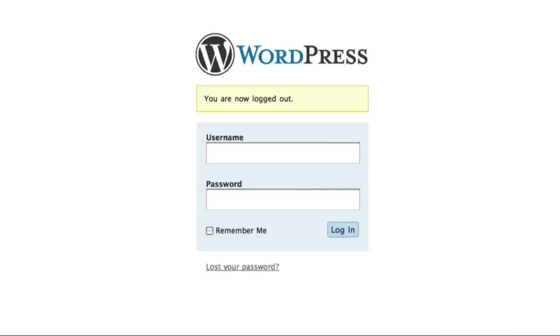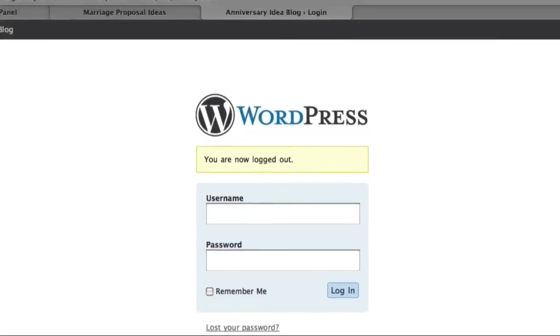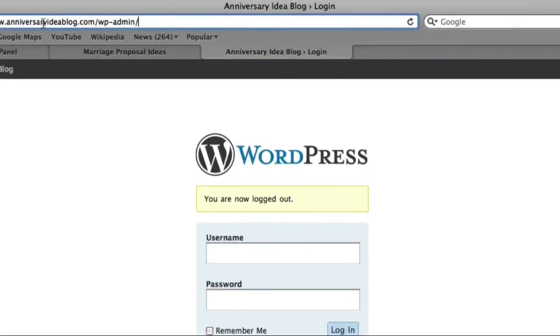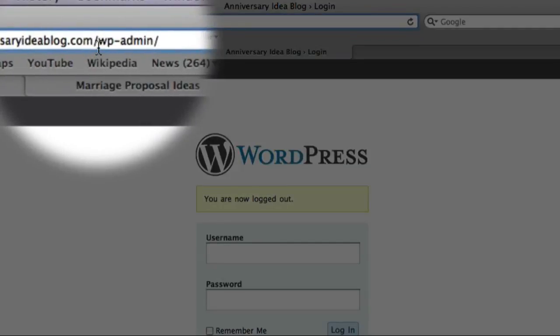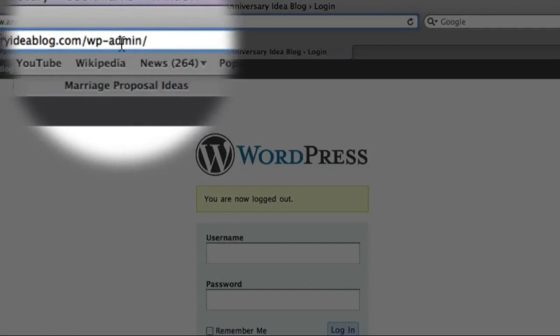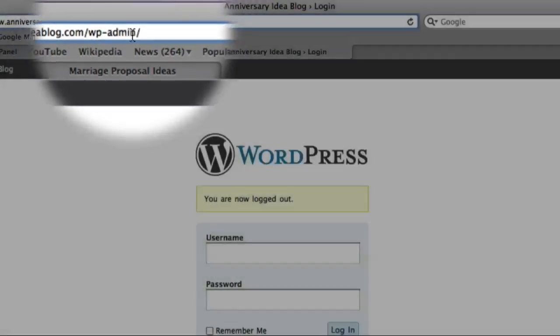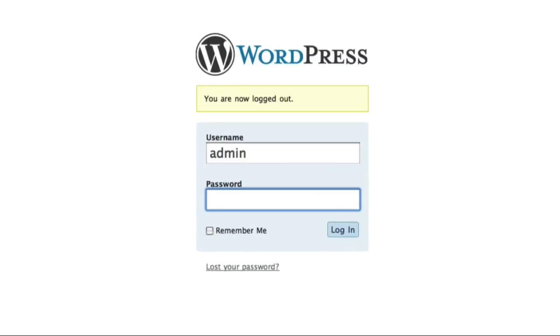Now to access my click-through data, all I have to do is log in to the administration area account. For example, in this case, I just go up to my website address and add wp-admin/. I can then log in to the administration account.